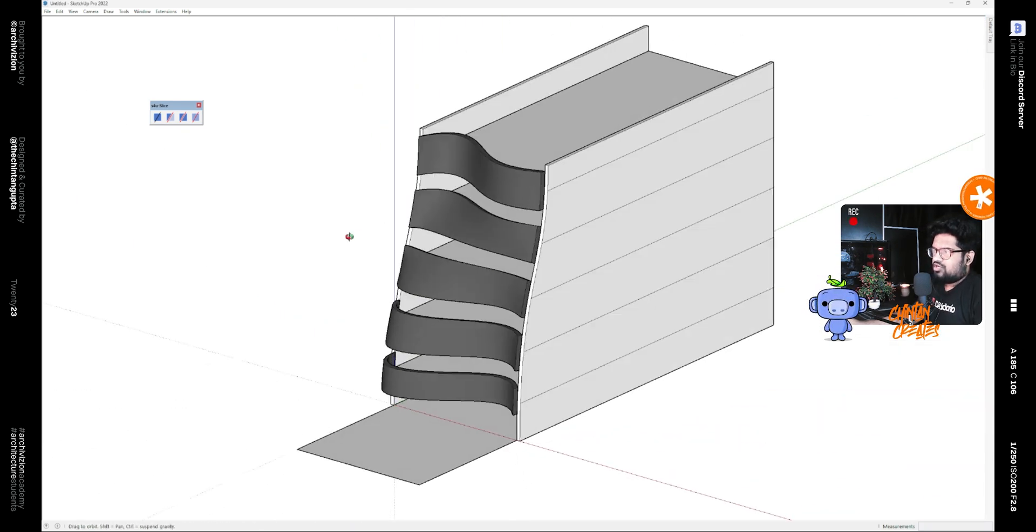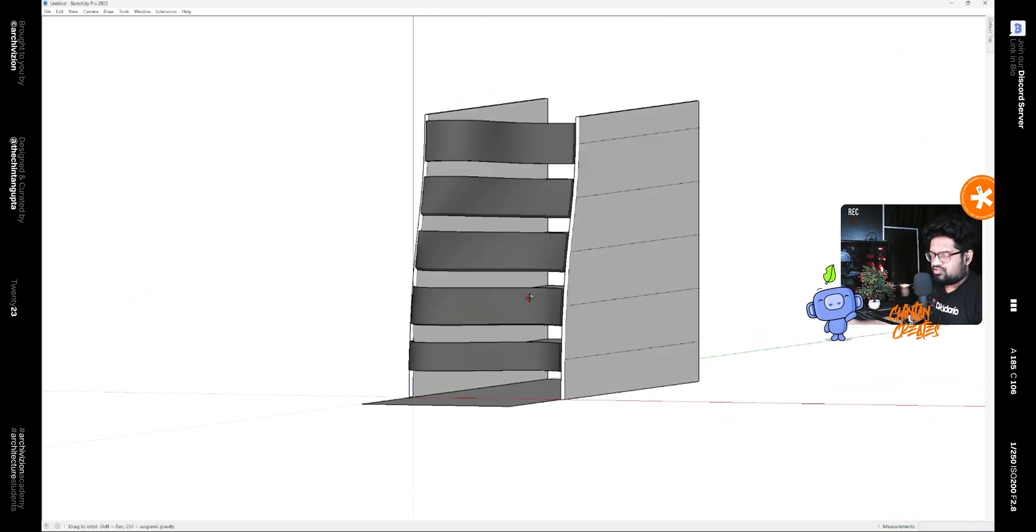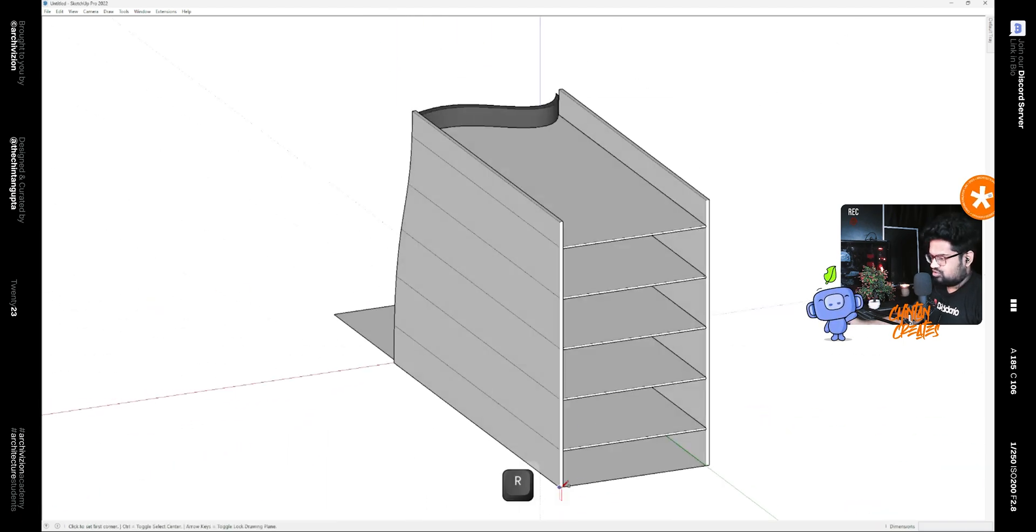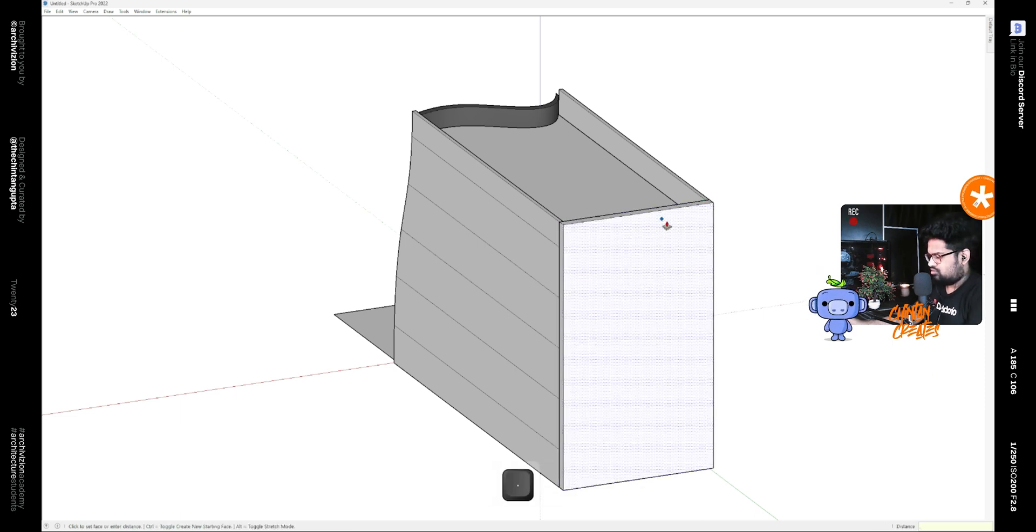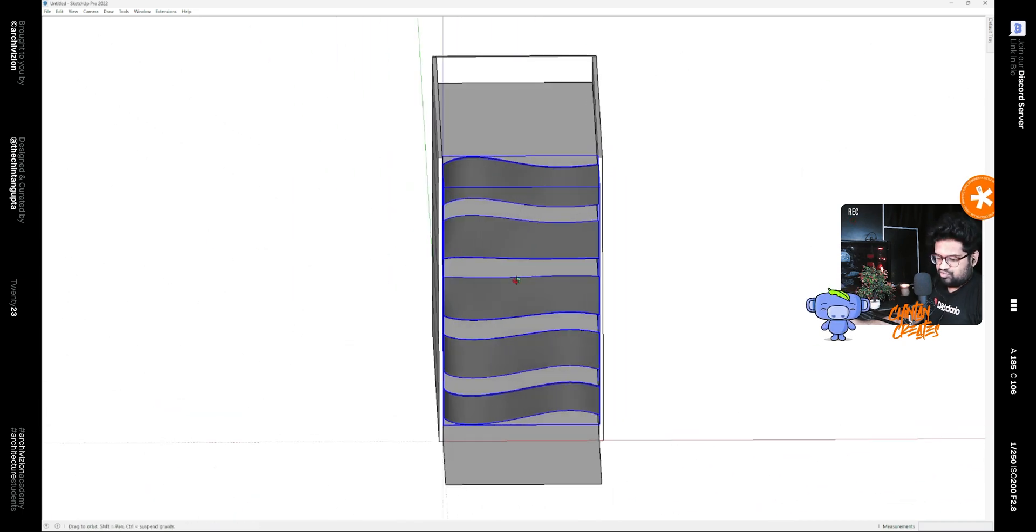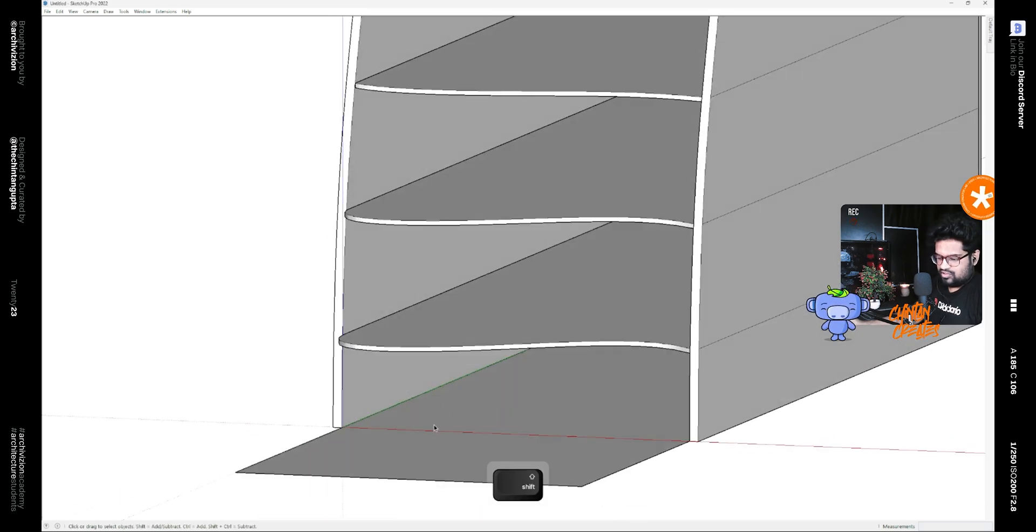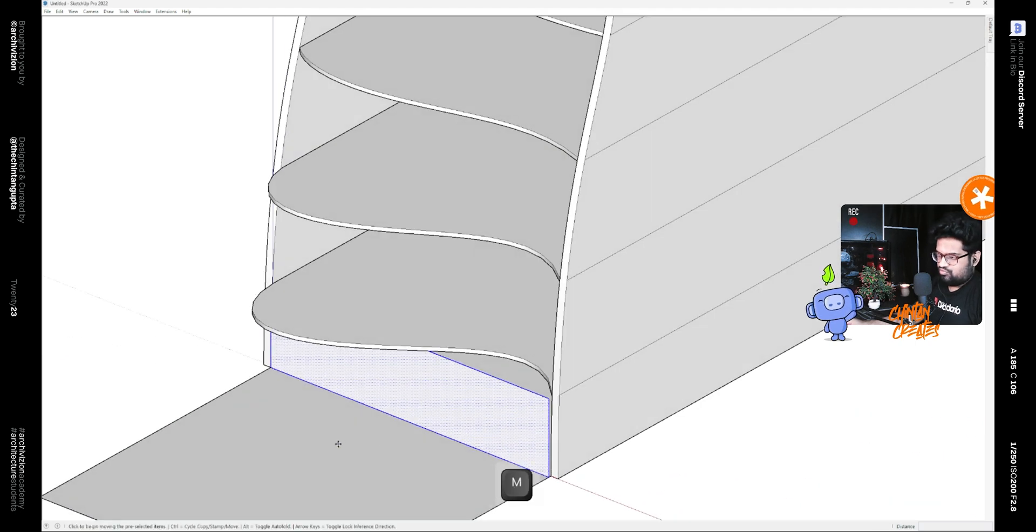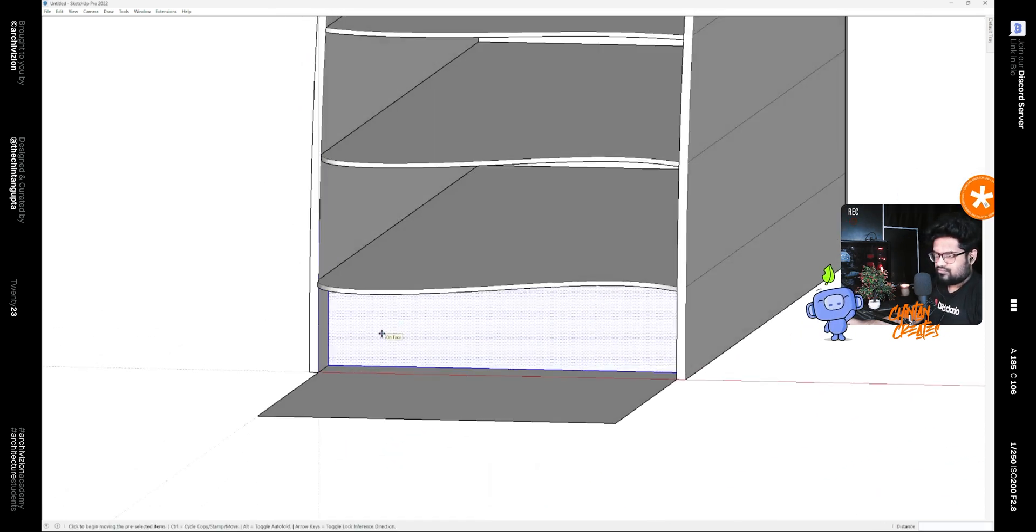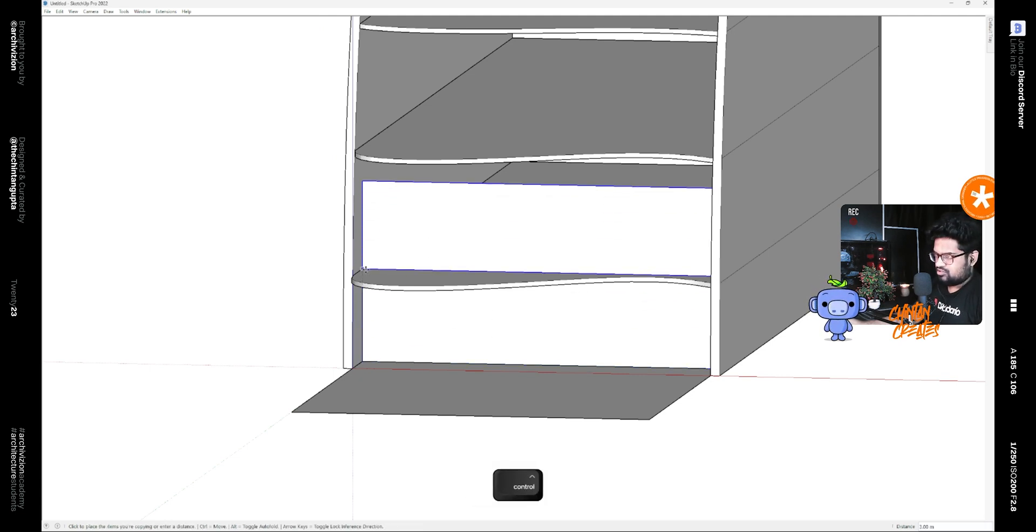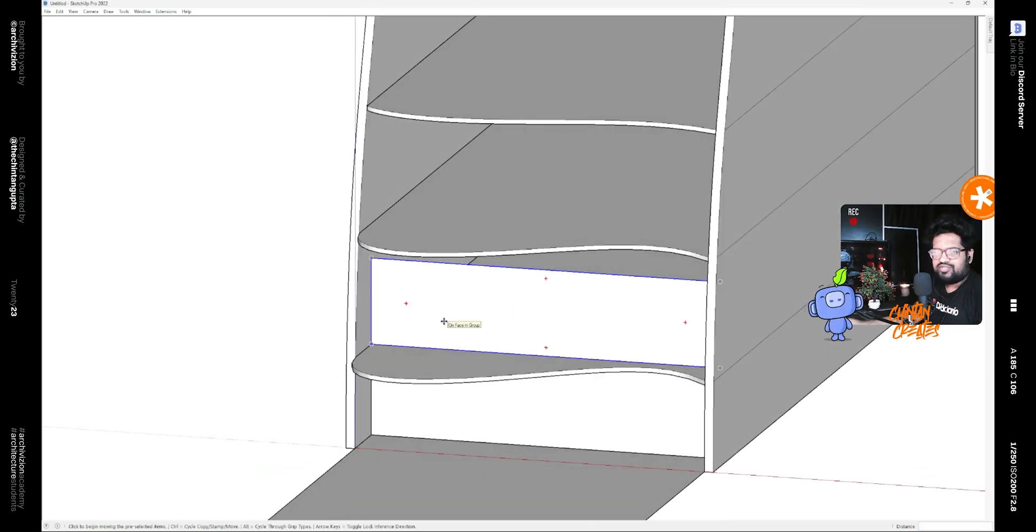Now we just need to model some windows for the facade. Let's hide this for a moment and make a rectangle and move it inside. Make it a group and just copy these. Now these would depend on your projects and your facades, but I am just making some to show you how it can be done.